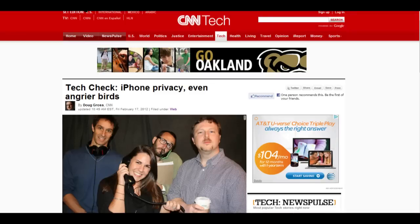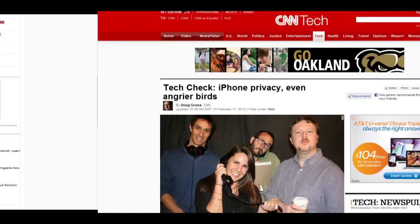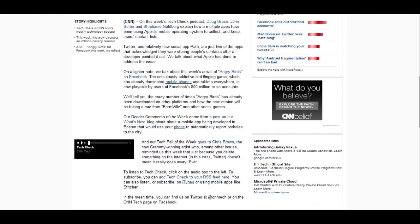What's up guys, today I'm going to be talking about the iPhone, iPod Touch, and iPad and their lack of privacy when it comes to applications. There's been many reports by websites such as CNN and many other tech blogs saying that the iPhone is lacking security.